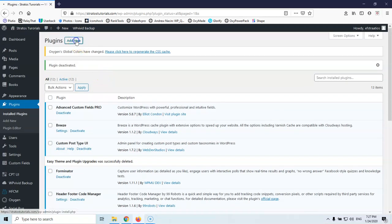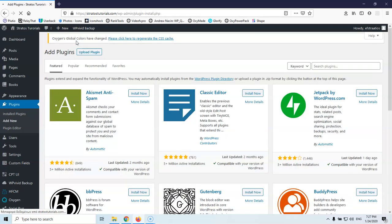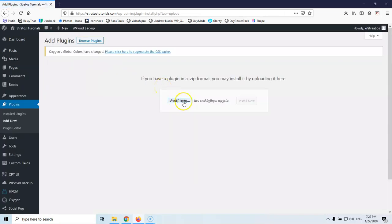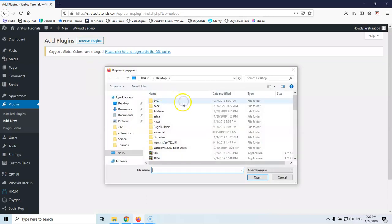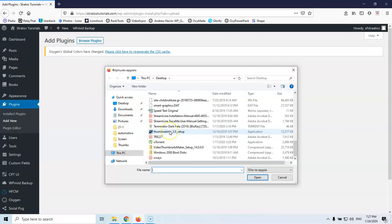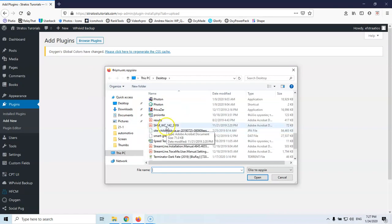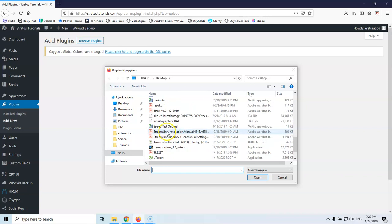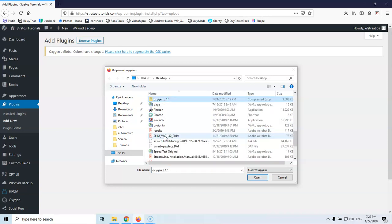So let's go to the add new and we're going to set upload, we're going to click search, sorry for the Greek but this is search, and let's go and search for Oxygen here. Let's go for Oxygen.